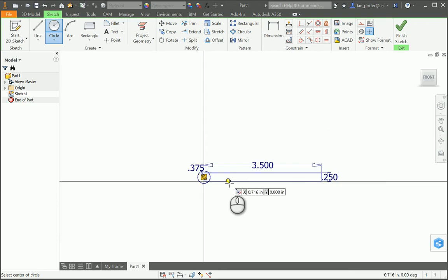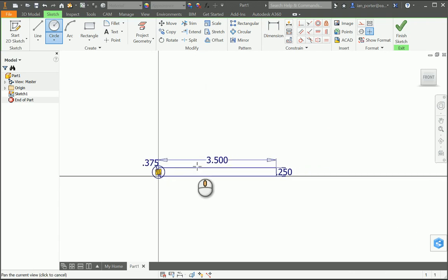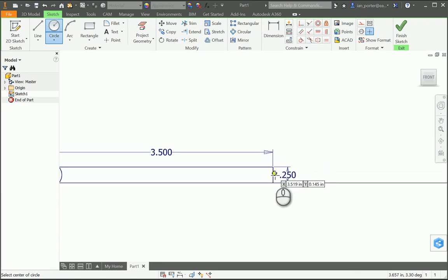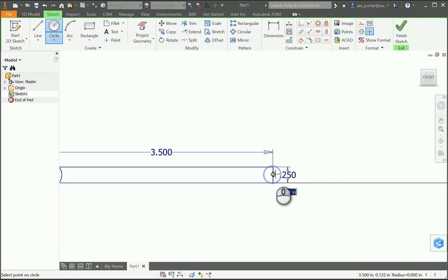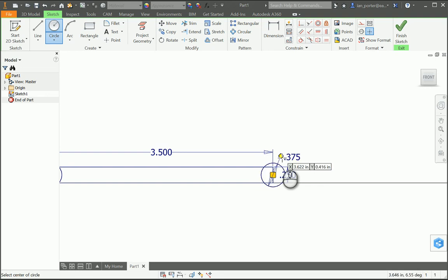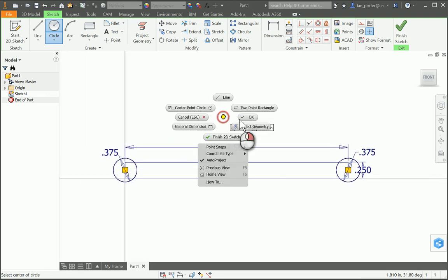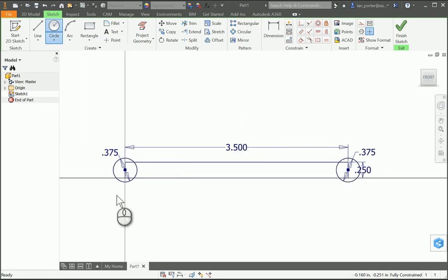I'm going to zoom out. I'm going to do the same on the other end, making sure that I grab the midpoint of the vertical line on the right side of the rectangle. So I'll type in 0.1875 asterisk 2. I now have the overall structure of the linkage arm done.